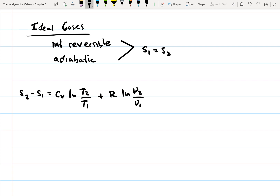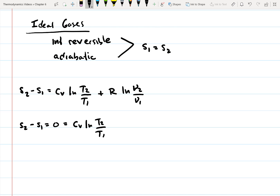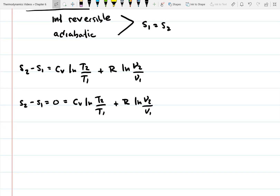If we're talking about a closed system, then the 1 and 2 represent state 1 and state 2. If we're talking about an open system, then 1 and 2 represent the inlet and the outlet. Since we have an ideal gas that's internally reversible and adiabatic, S2 minus S1 equals 0. So: 0 = C_V ln(T2/T1) + R ln(V2/V1).